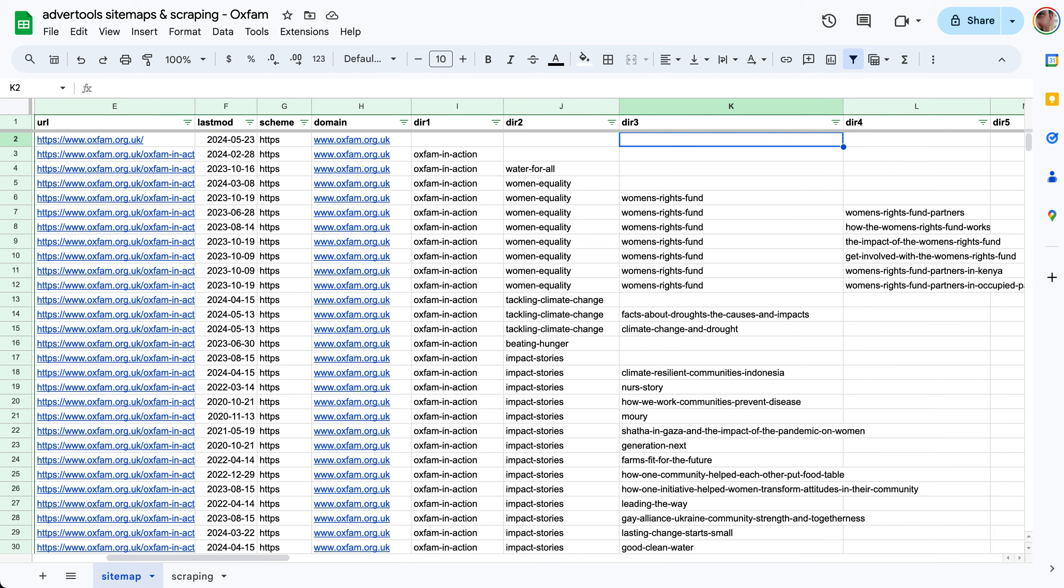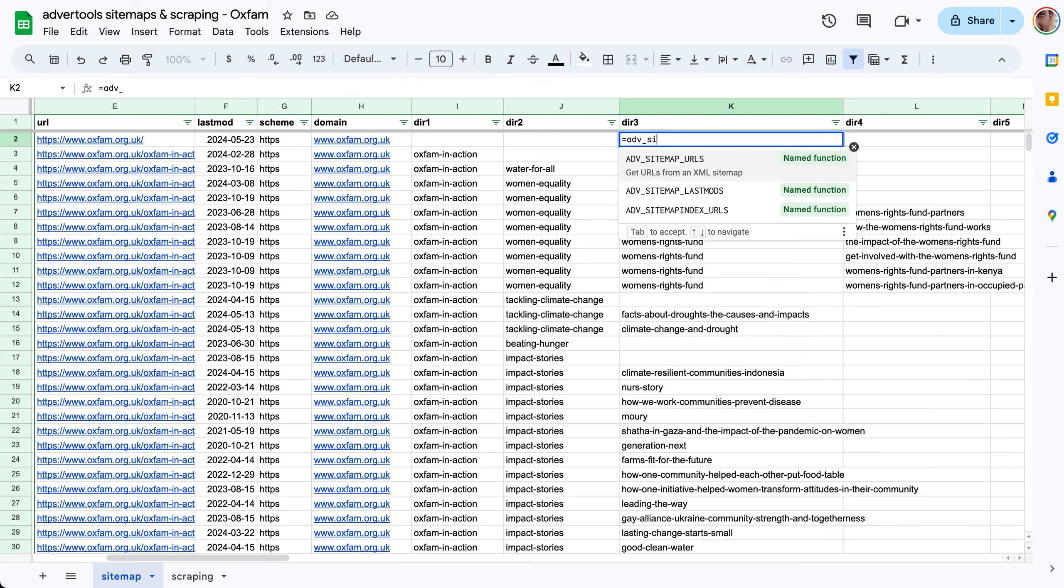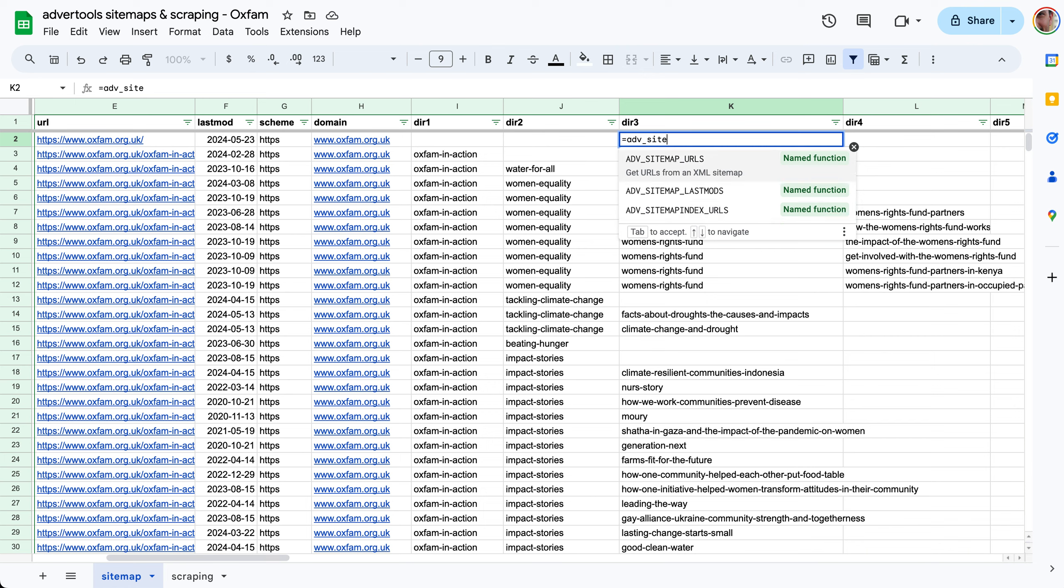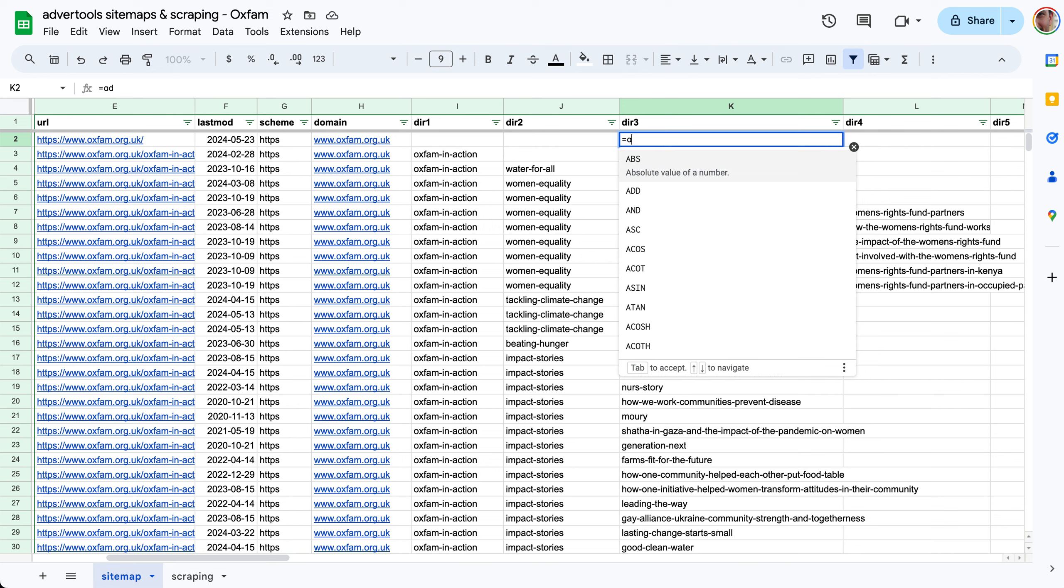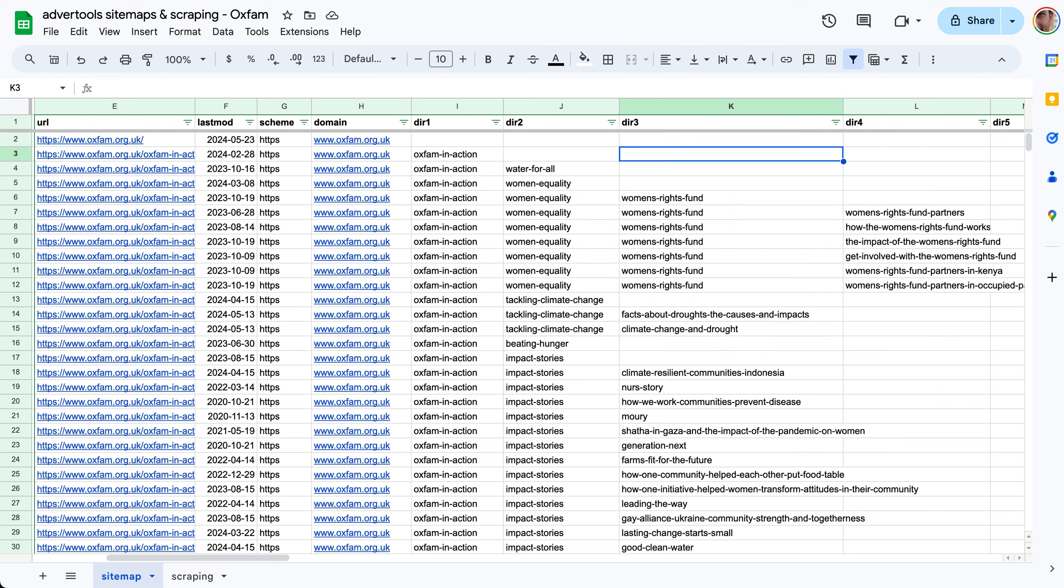There's also sitemap index URLs so if you have a sitemap index file you just give it the URL of the index file and it would give you all the URLs of the sub sitemaps in one go in one list as you can see here.